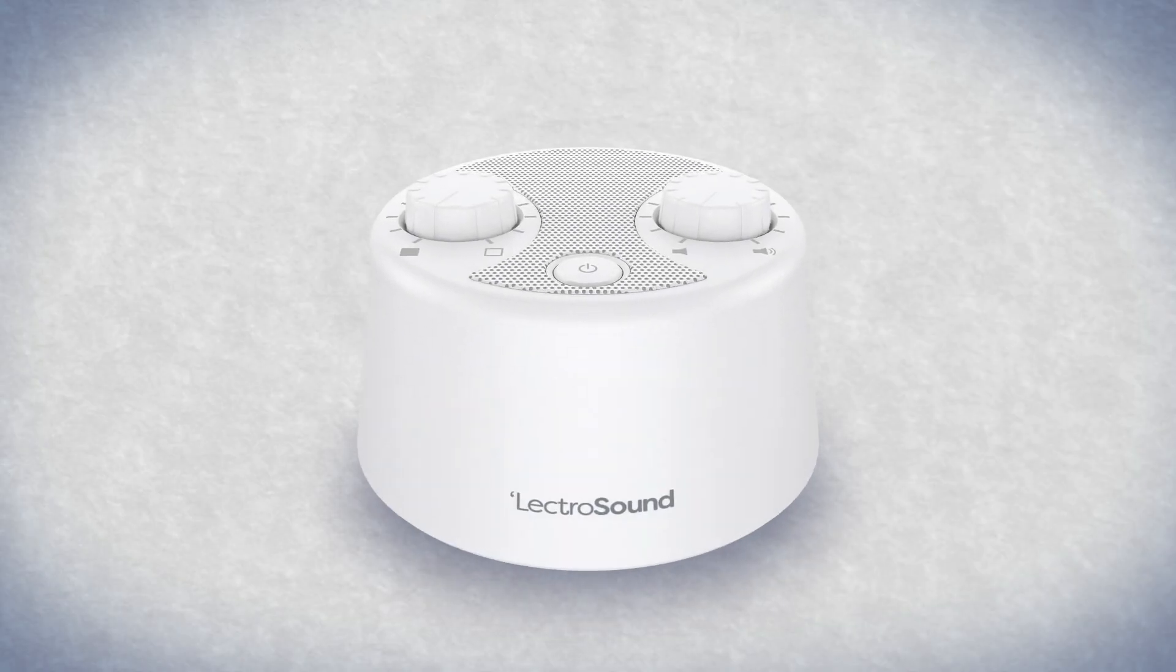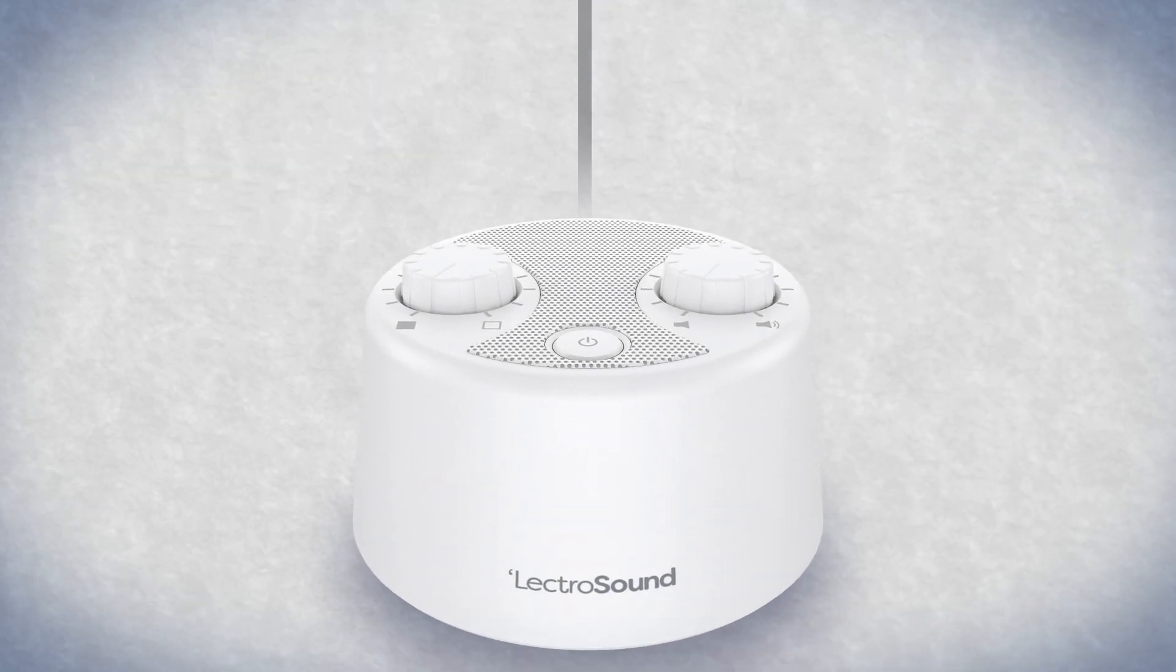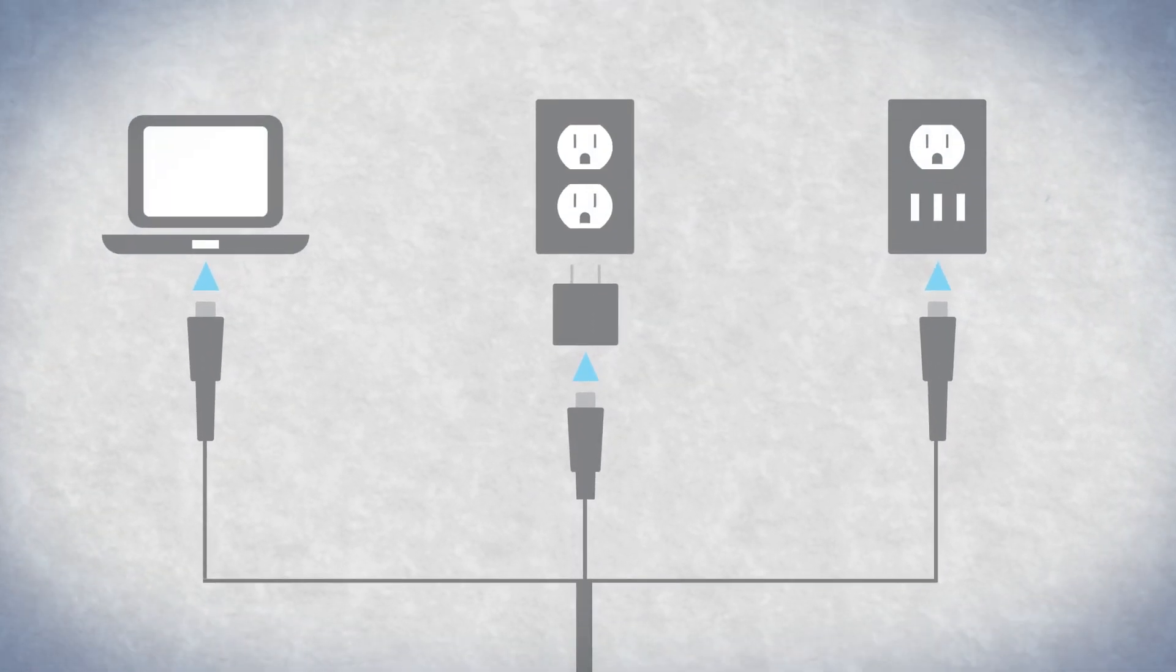Here's how to set up and use your new LectraSound. Your LectraSound is powered by any standard USB power source.